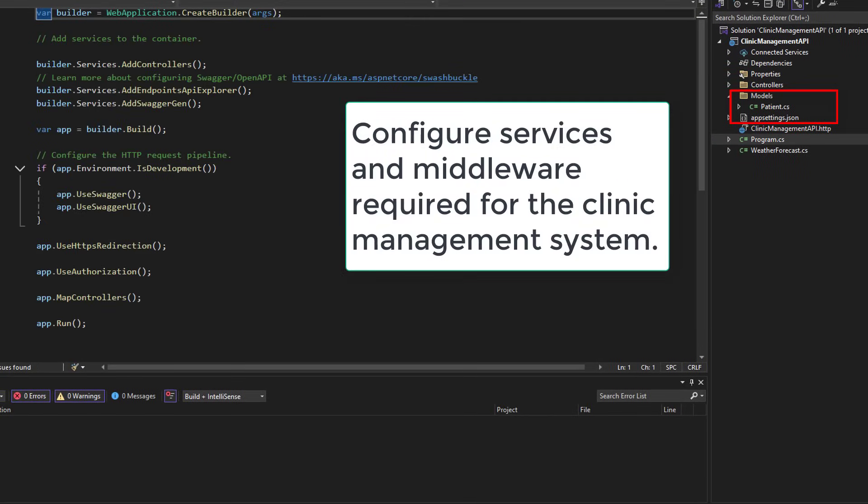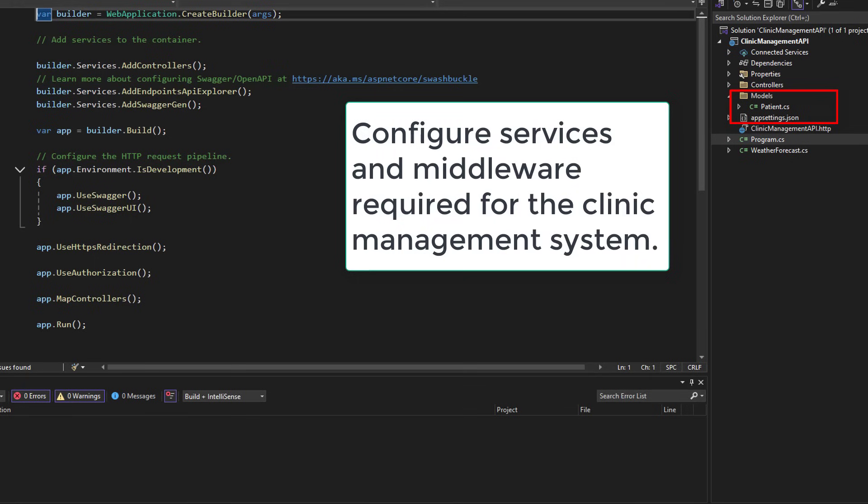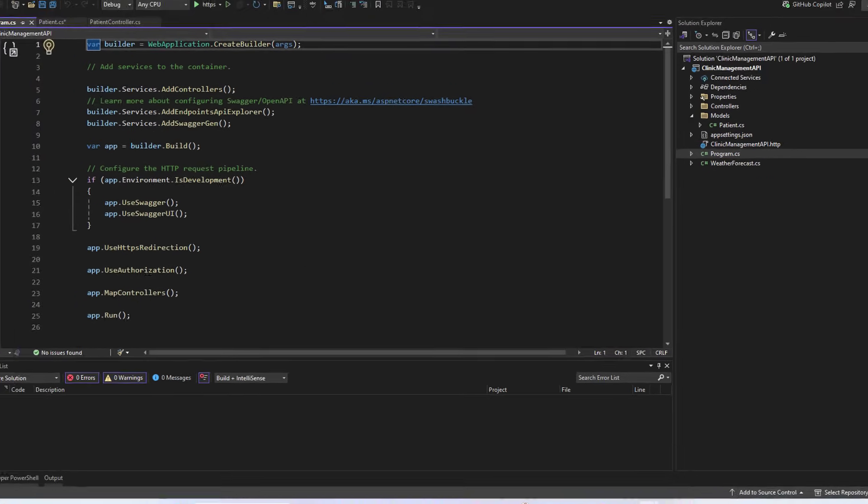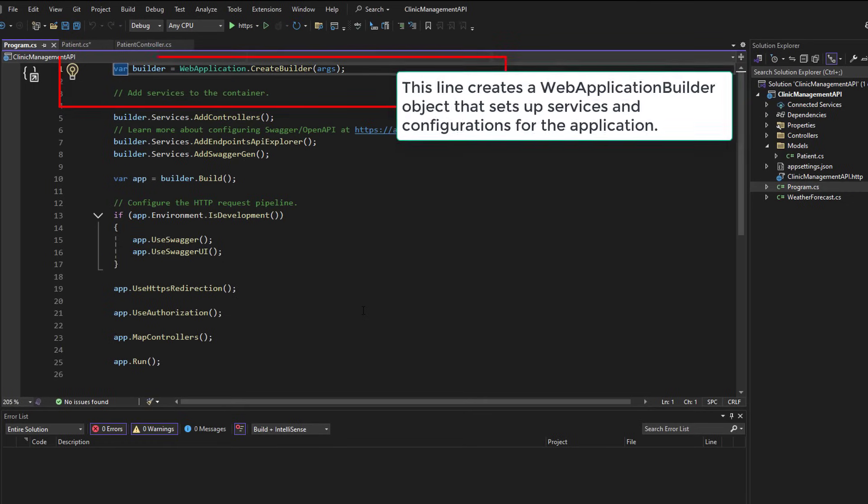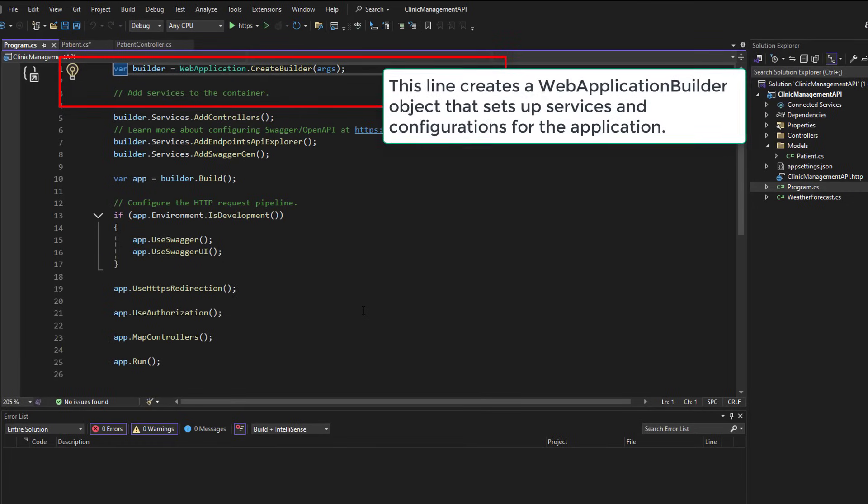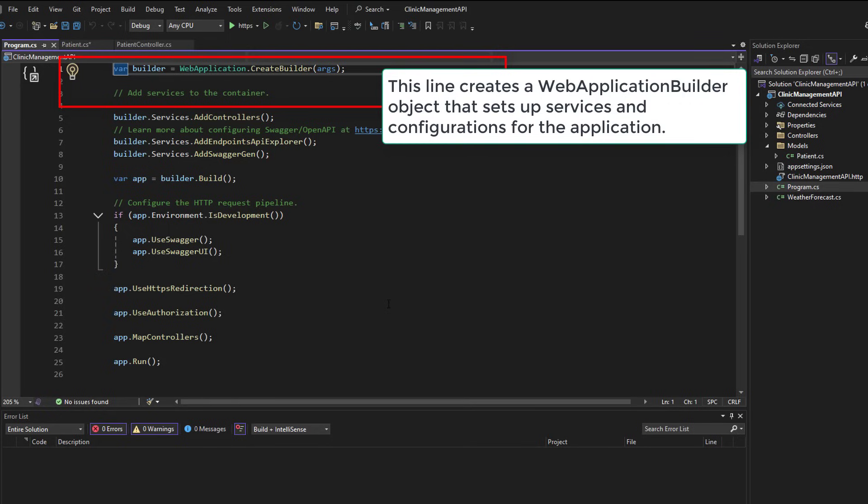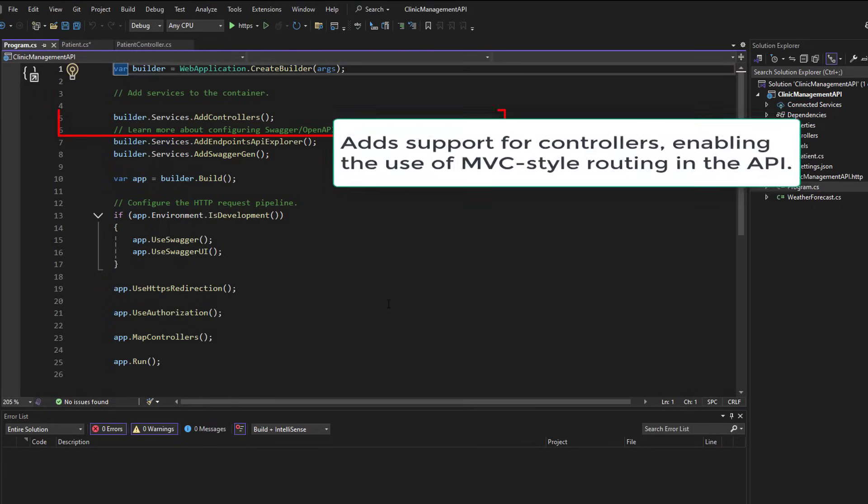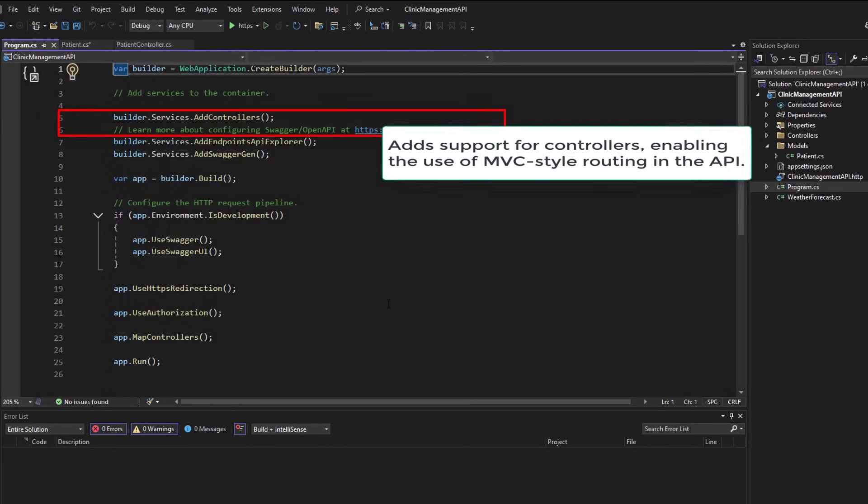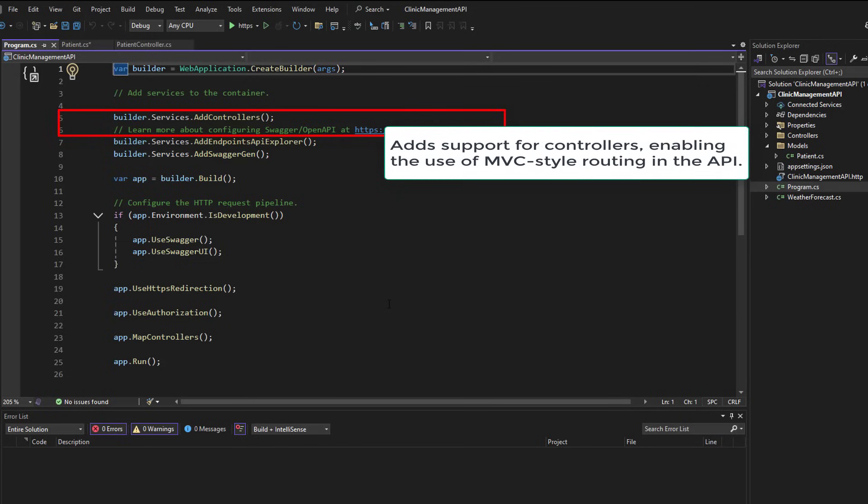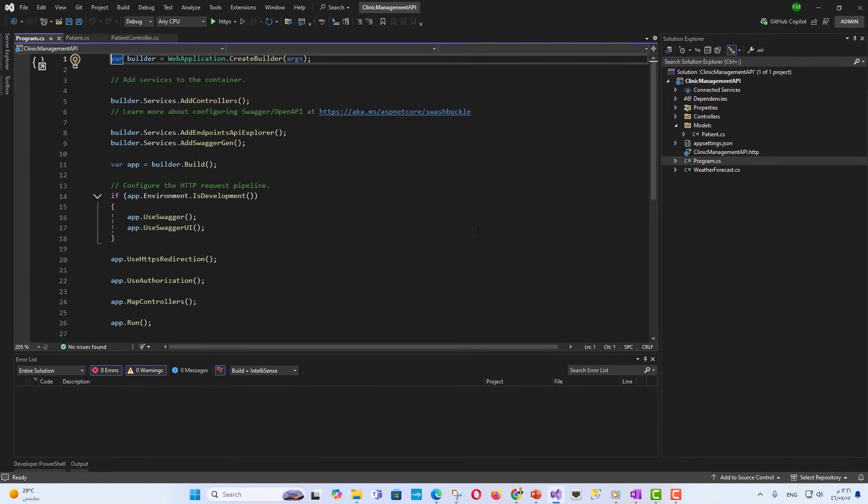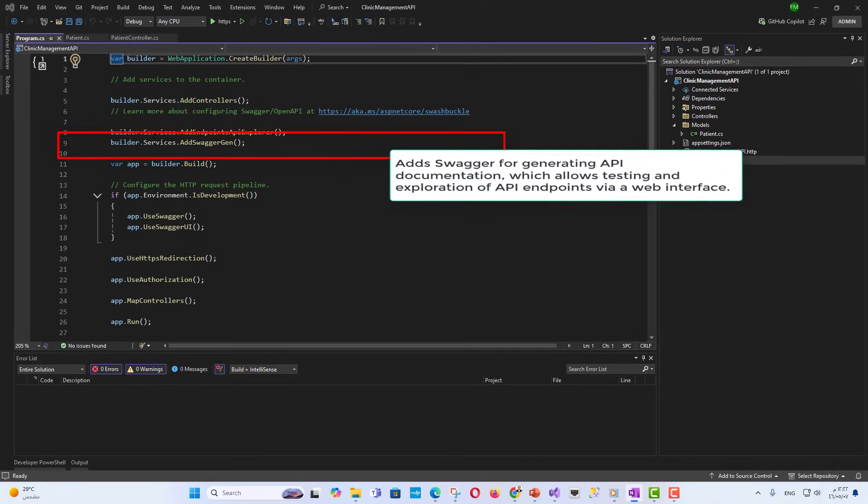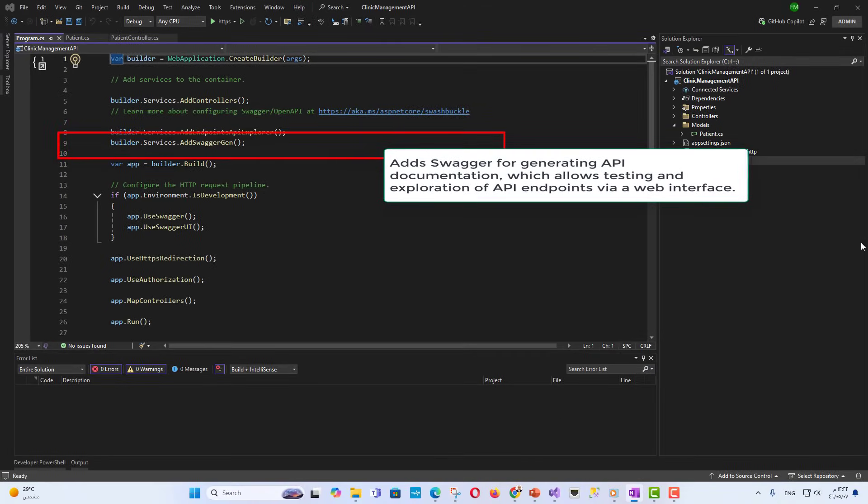Program.cs. This file configures essential services and middleware for the application. Var builder and web application dot create builder. This line creates a web application builder object that sets up services and configurations for the application. Builder dot services dot add controllers adds support for controllers, enabling the use of MVC style routing in the API. Adds swagger for generating API documentation which allows testing and exploration of API endpoints via a web interface.